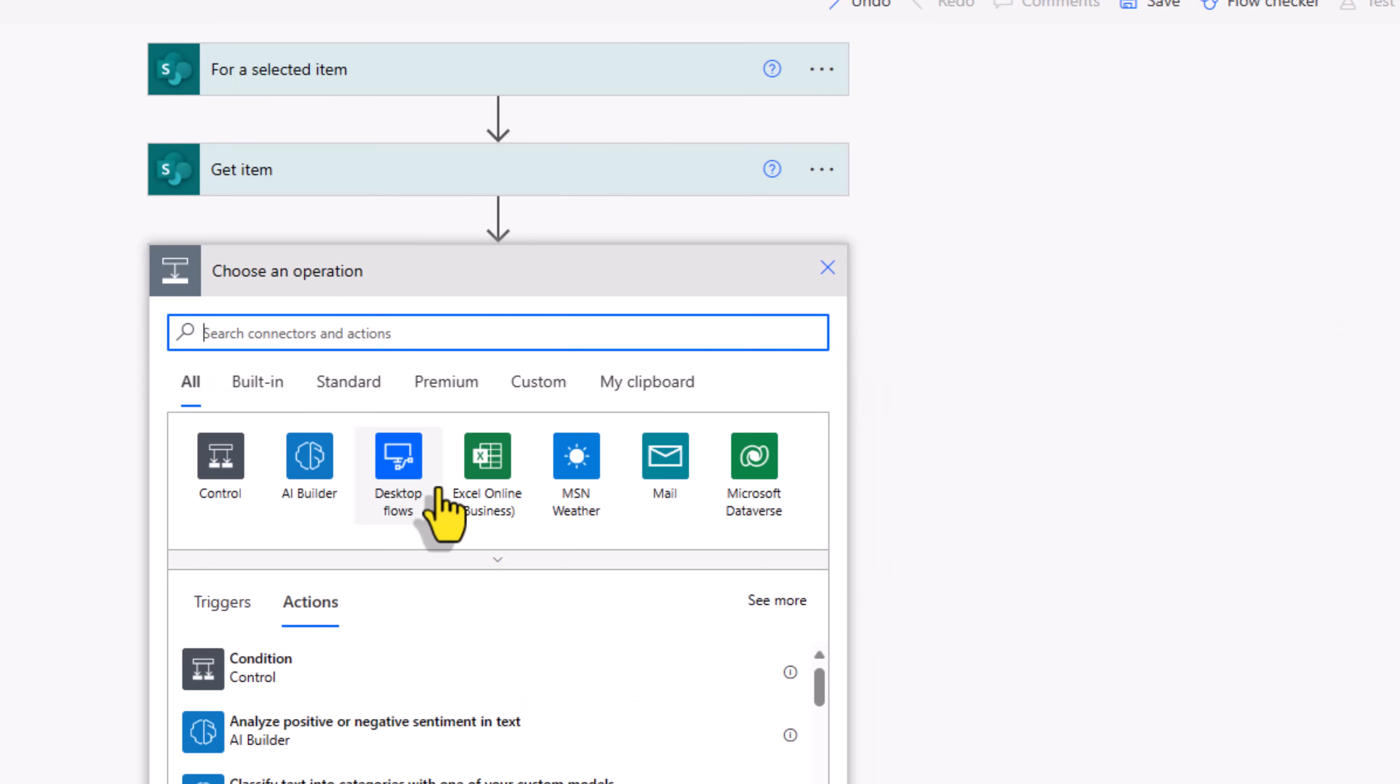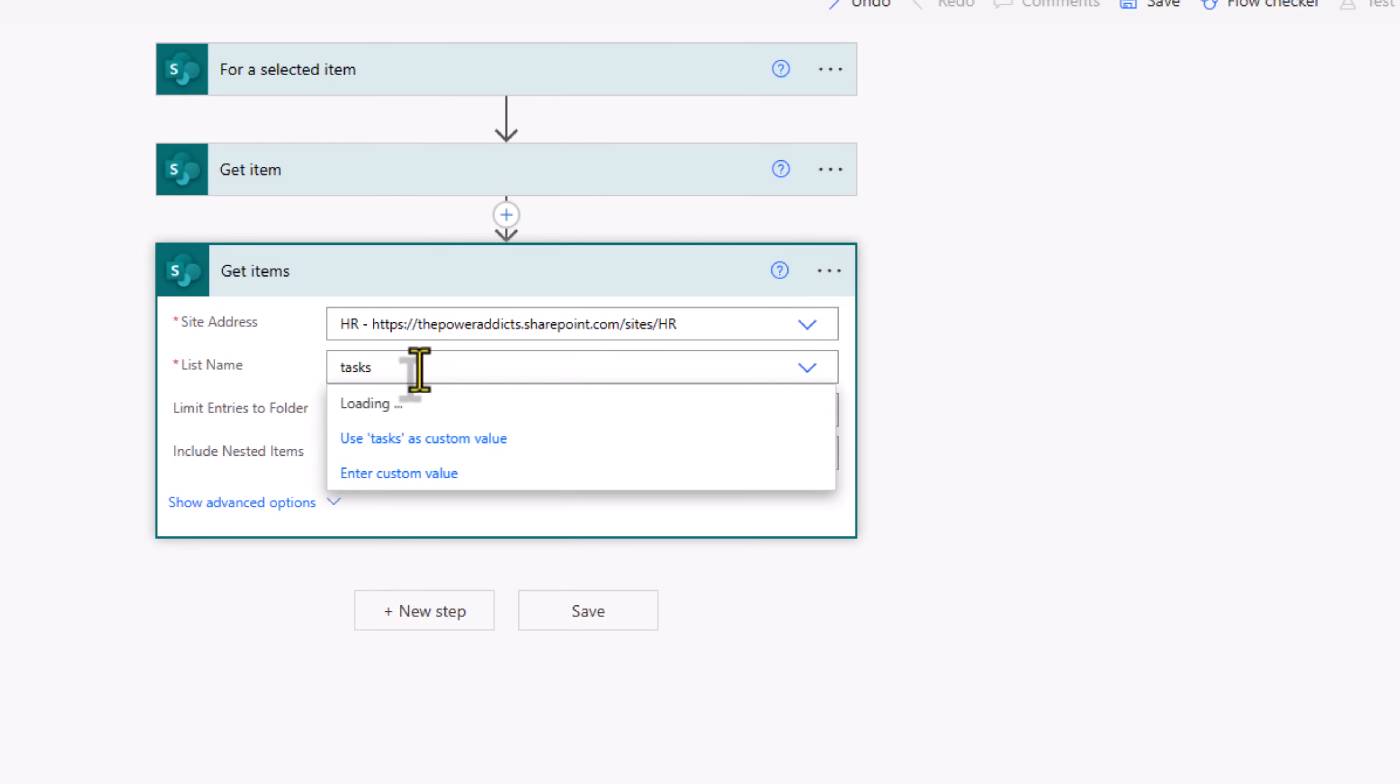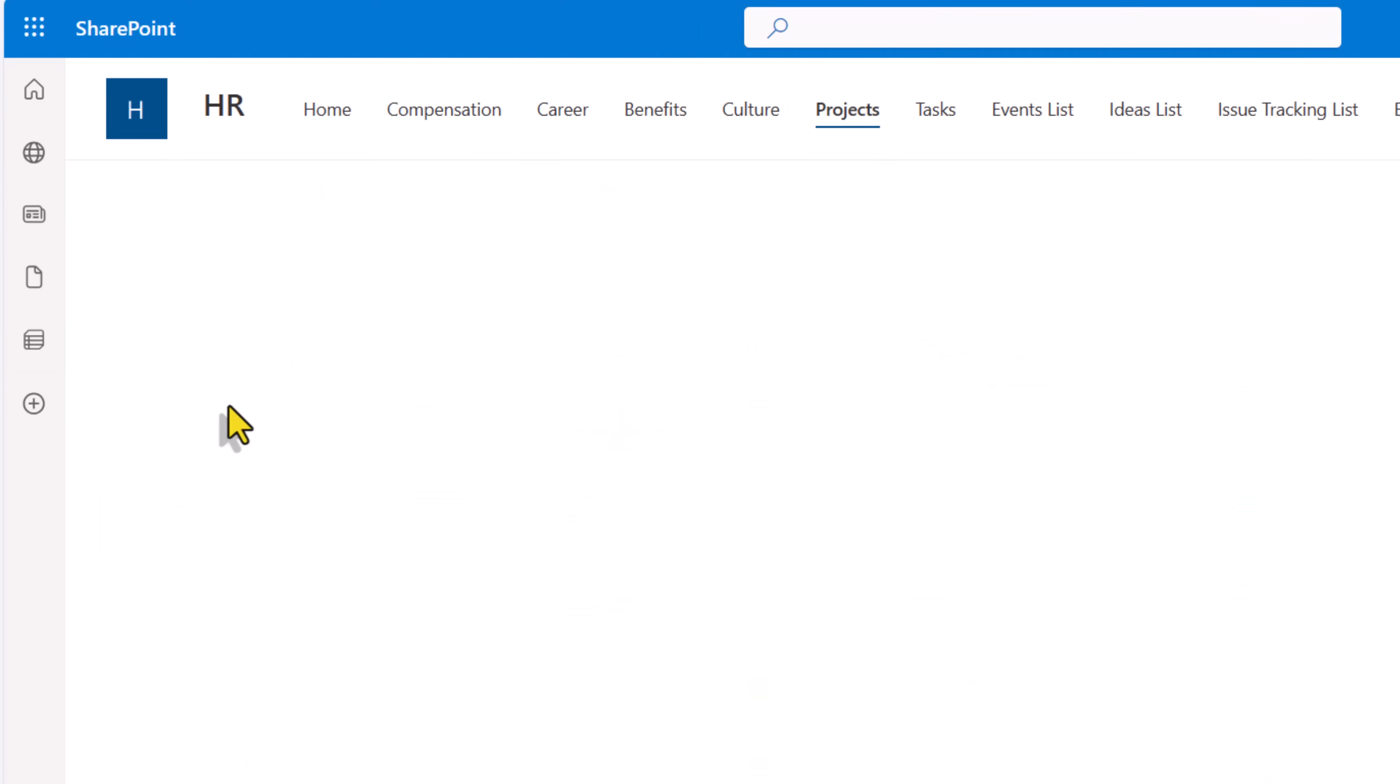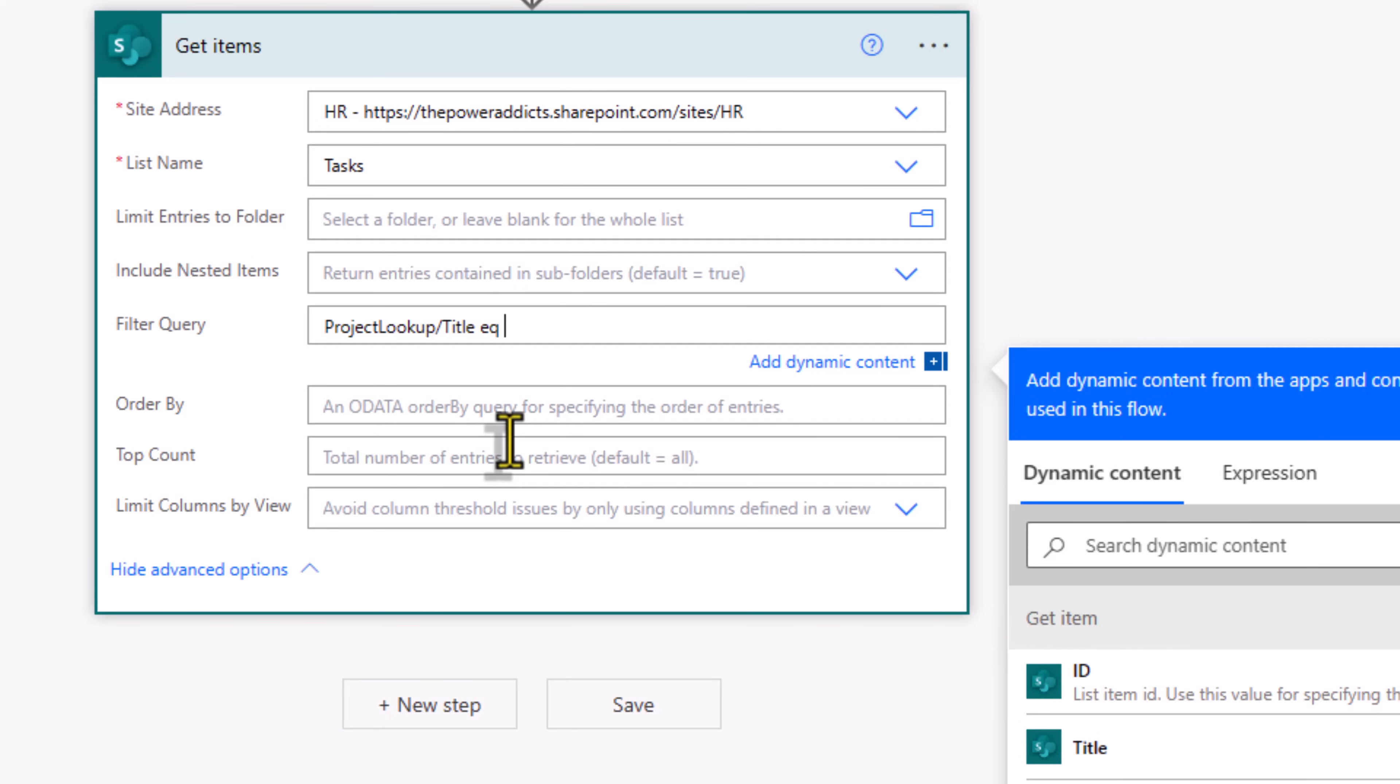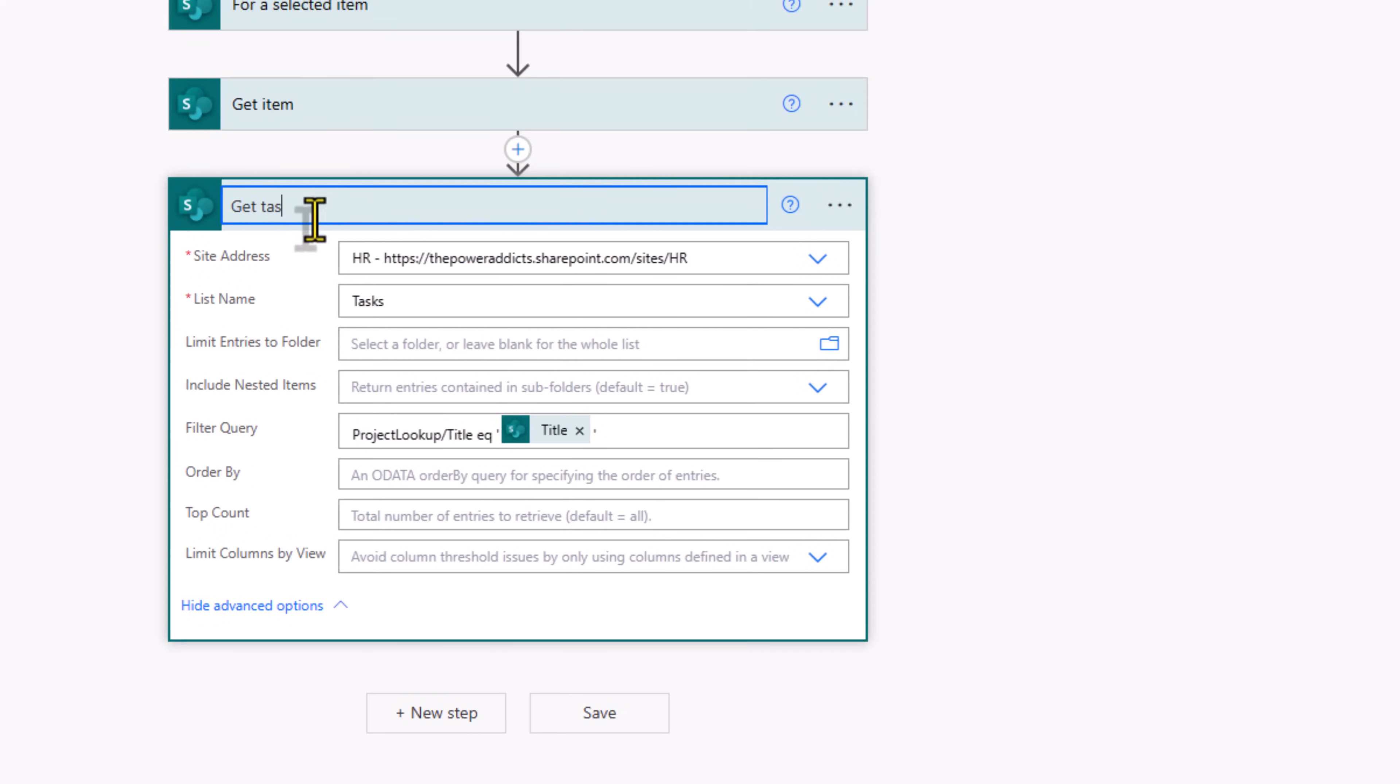Next, I need to get the tasks. So I'll leverage the action get items from SharePoint. Connect to my SharePoint site, connect to my tasks list. And here I would want to filter the data to only show the tasks where project lookup is filtered to show the data for the selected project. Here I'll add a filter query. My lookup column has the internal name project lookup. I'm going to connect to the title of the project. I'll check to see if this is equal to the title dynamic content coming from the get item action. This will have the name of the project.